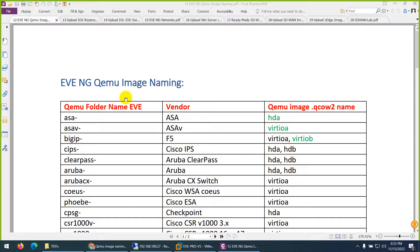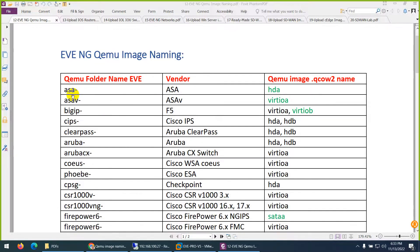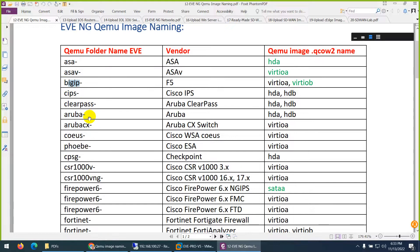Next we need to discuss EVE-NG image naming. If you want to upload images, you need to know the folder name and inside the file name - if it is wrong, it will not work. This is the folder list; it should be in small letters, such as ASA, ASA virtual, Big-IP, ClearPass, Aruba, and so on.